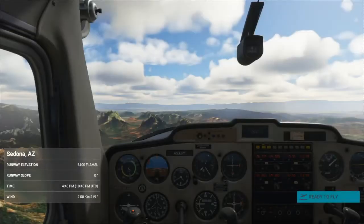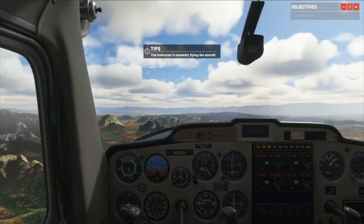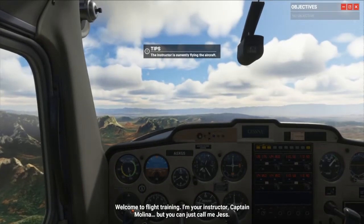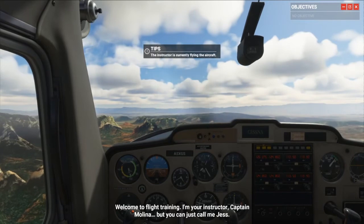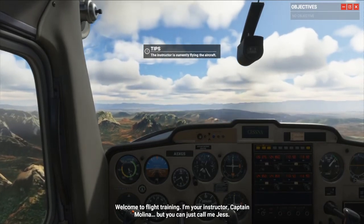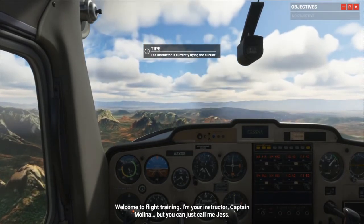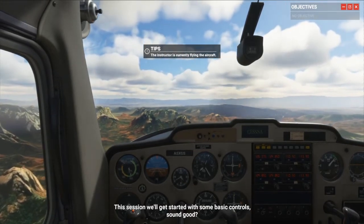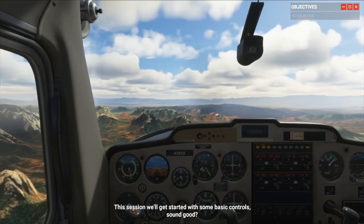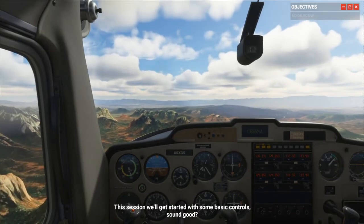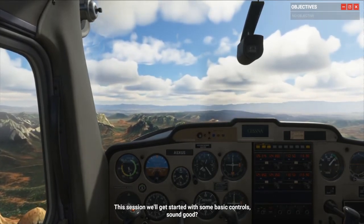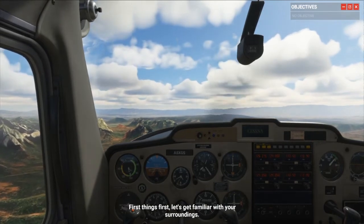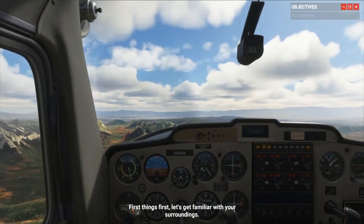Here we go, let's start! Welcome to flight training. I'm your instructor, Captain Molina, but you can just call me Jazz. This session we'll get started with some basic controls — sound good? Basic controls. First things first, let's get familiar with your surroundings.